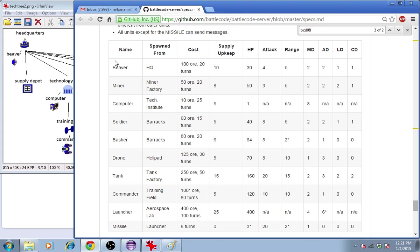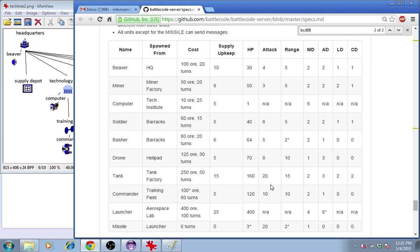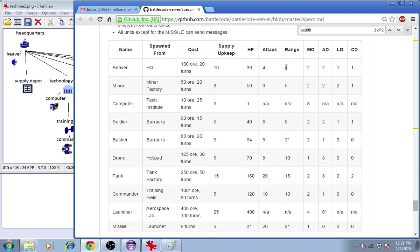You can see the names of the different units and their ore cost, their production time cost, their supply upkeep, their hit points, their attack damage, their range squared. So it doesn't say range squared, but the beaver's range is not five tiles. It's the square root of five. That number rounded down.